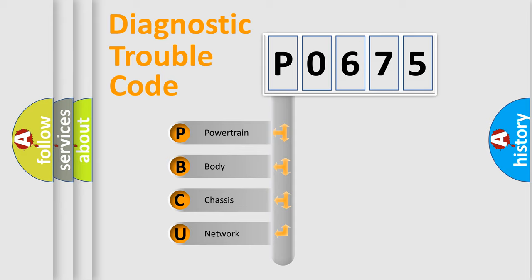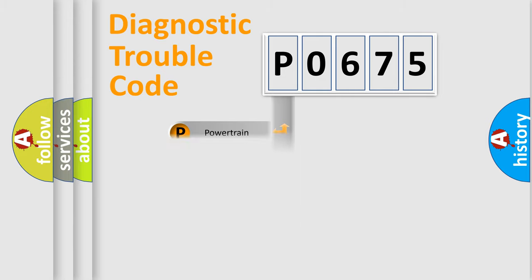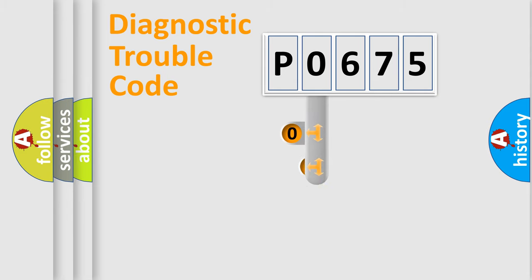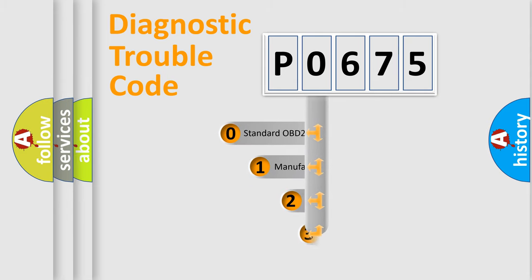We divide the electric system of automobile into four basic units: powertrain, body, chassis, and network. This distribution is defined in the first character code.